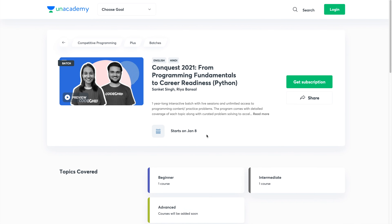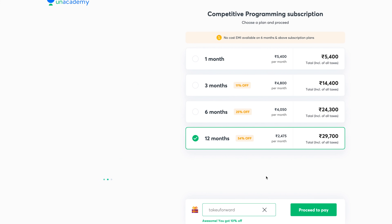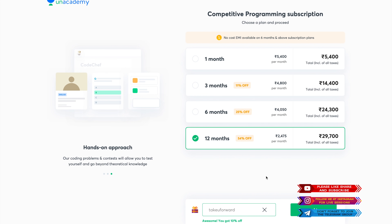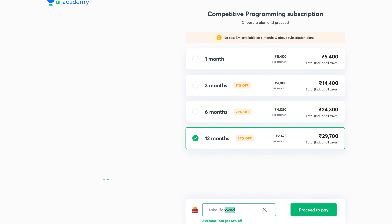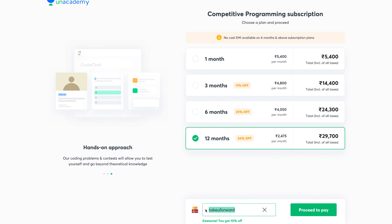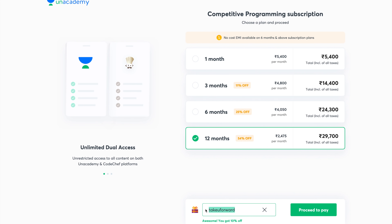You can also check out the new batch from Unacademy starting on January 8th — that is Conquest 2021 — where they will be teaching you all topics from beginner to advanced level over a duration of 52 weeks. You can pause the video and check out the topics taught week-wise. If after watching the free classes you feel like getting a subscription, you can check out their plans. If you are willing to enroll, use the coupon code TakeUForward to get an additional 10% discount.